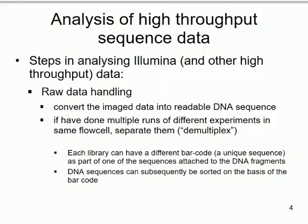What does the computer do with this data? First, what comes off the flow cell is not sequence — it's a series of images. Those have to be turned into readable sequence, which is straightforward: a simple correspondence between each colour and each base.